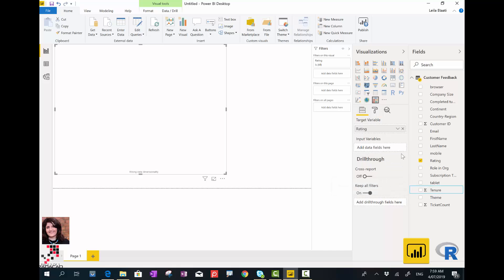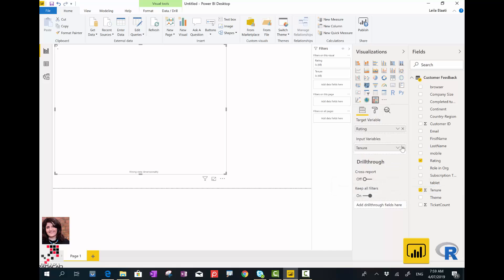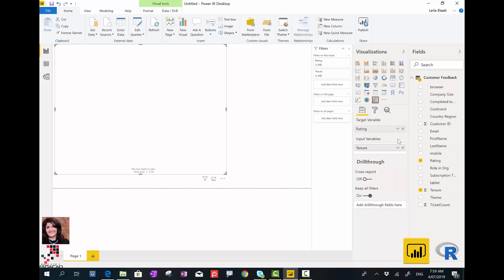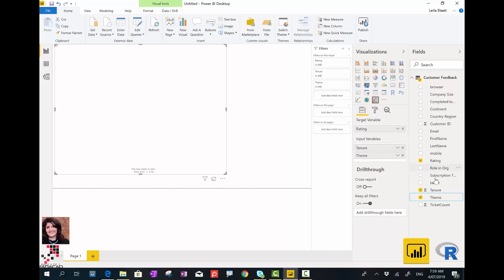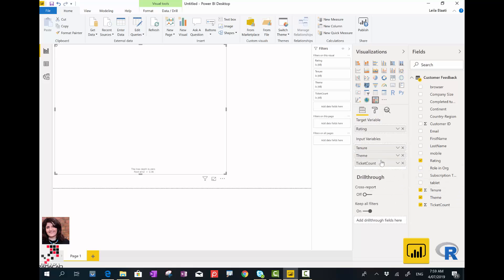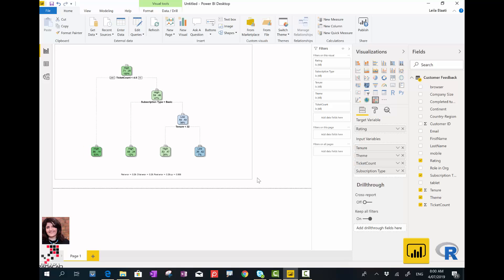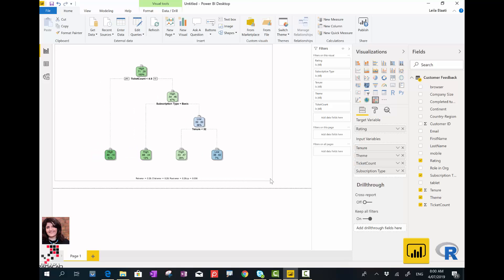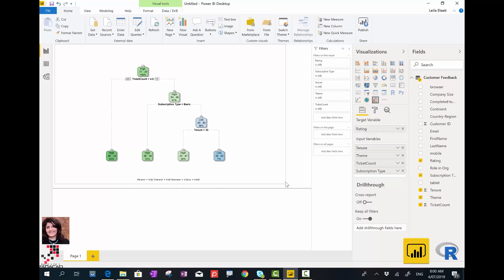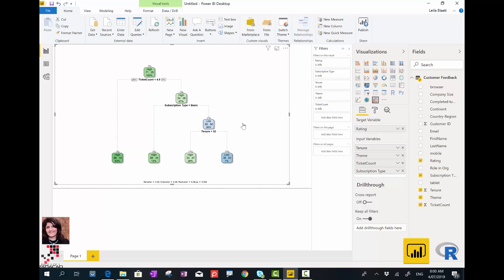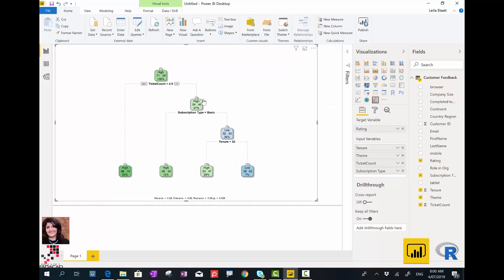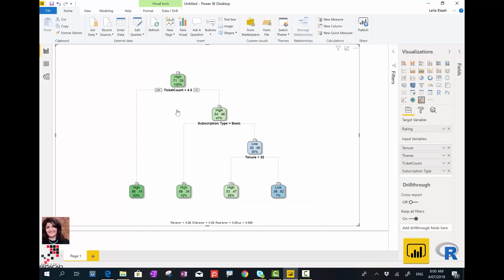I click on tenure and make sure it's not summarized, then ticket count, and also their subscription type. I want to see which one has more impact on whether people provide high or low ratings for us. Essentially, it gives me a chart like this. I will explain what the chart means, so let me make it bigger.